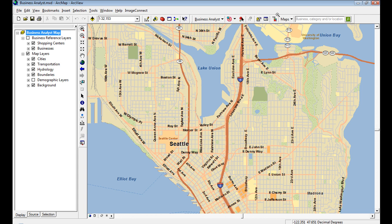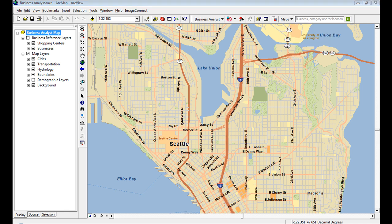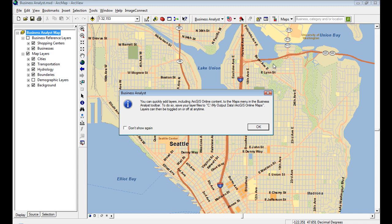Another thing we've added on the toolbar is a maps pull-down. Here you can just add in imagery, shade of relief, street map, or any of your favorite layers from ArcGIS Online.